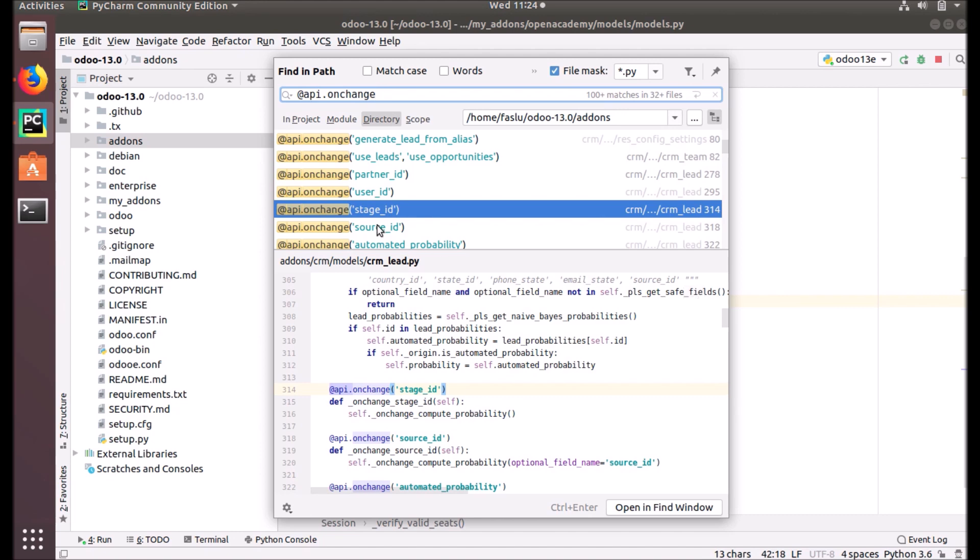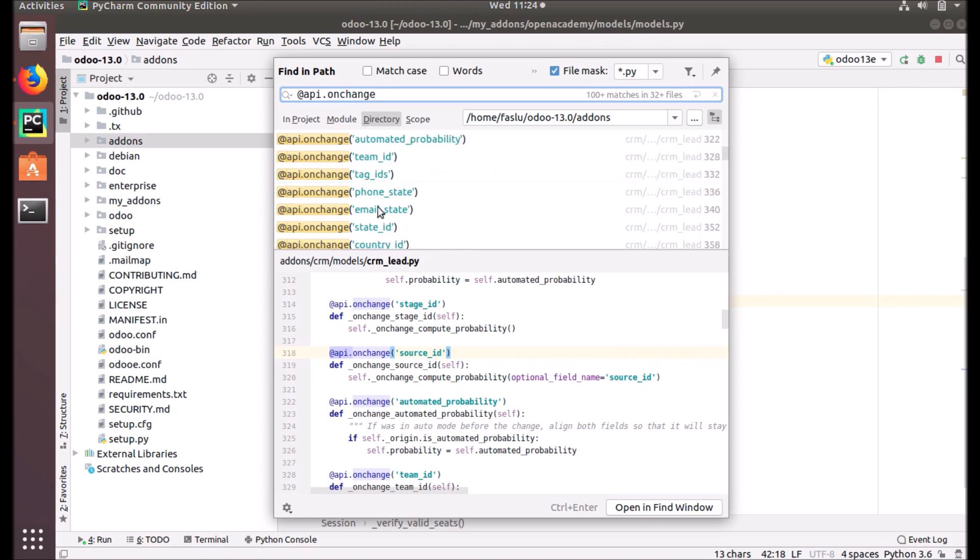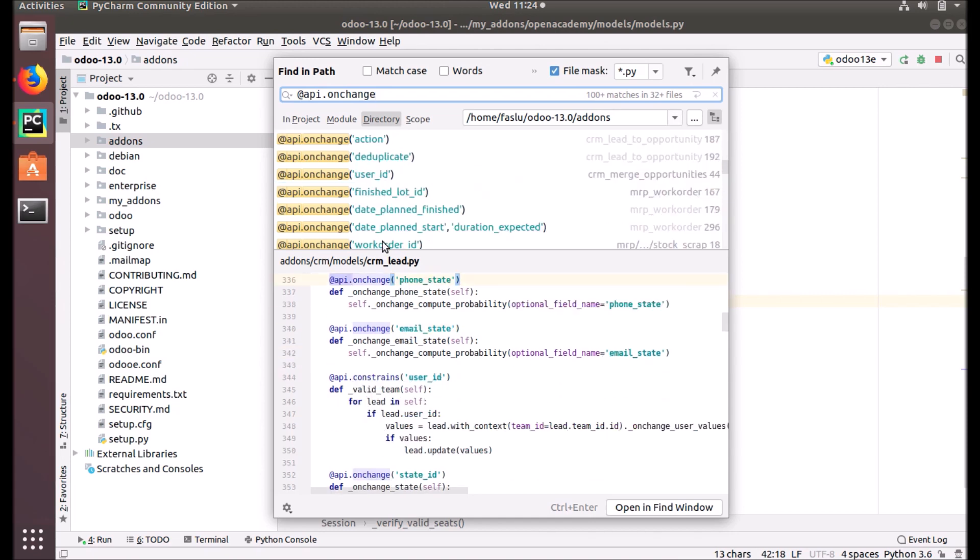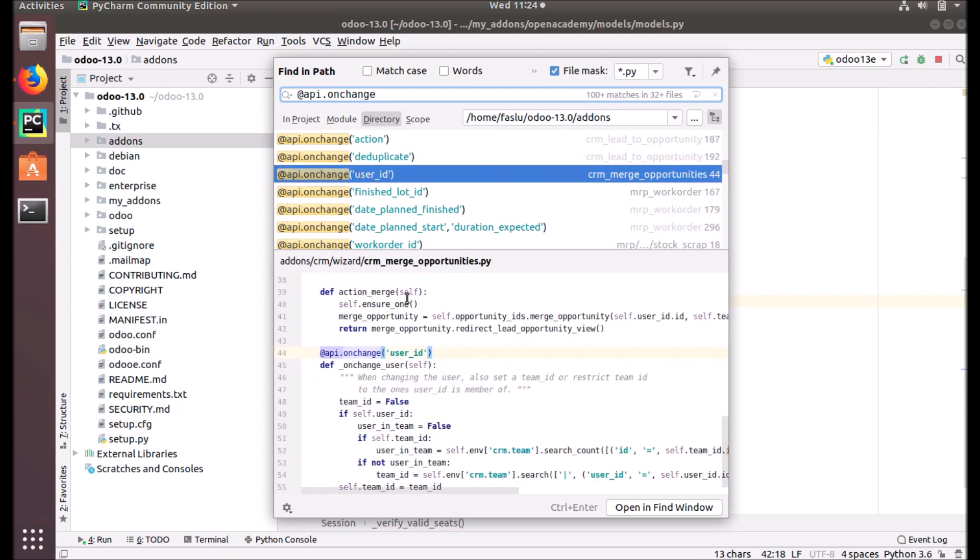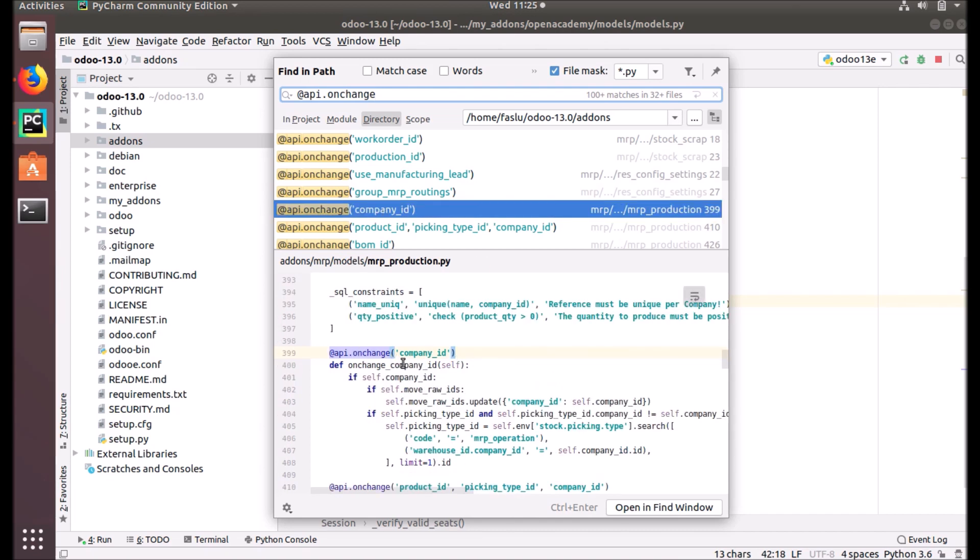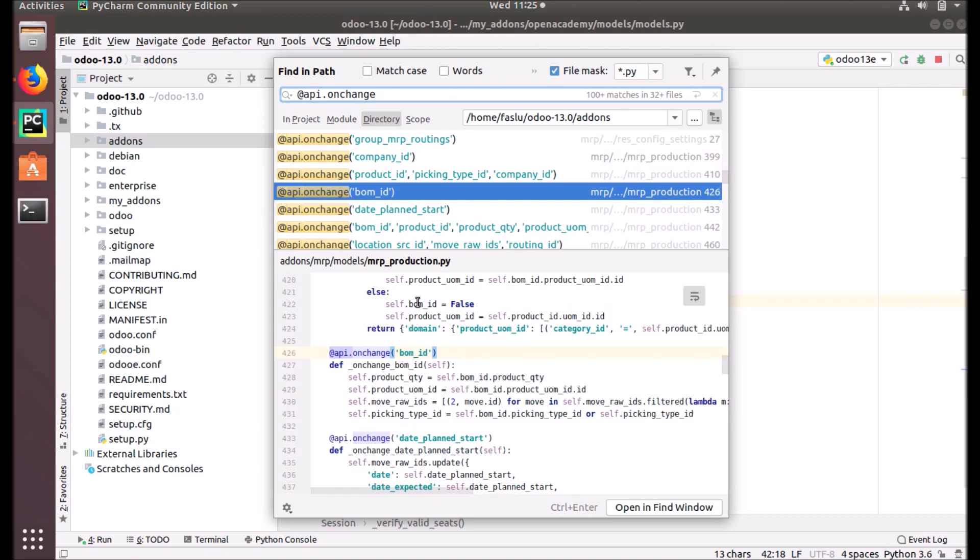In CRM, when the stage changes, the system will compute the probability. We define the probability under the stages. There are many examples: email state, phone state, probability fields. In MRP production, if the company_id changes, the related house and MRP operation codes should be updated. If the bom_id changes, the product quantity becomes the bom_id.product_qty - it will update the MRP production data with the BOM data whenever the BOM ID changes. There are different kinds of examples you can see in Odoo basic code for your reference.